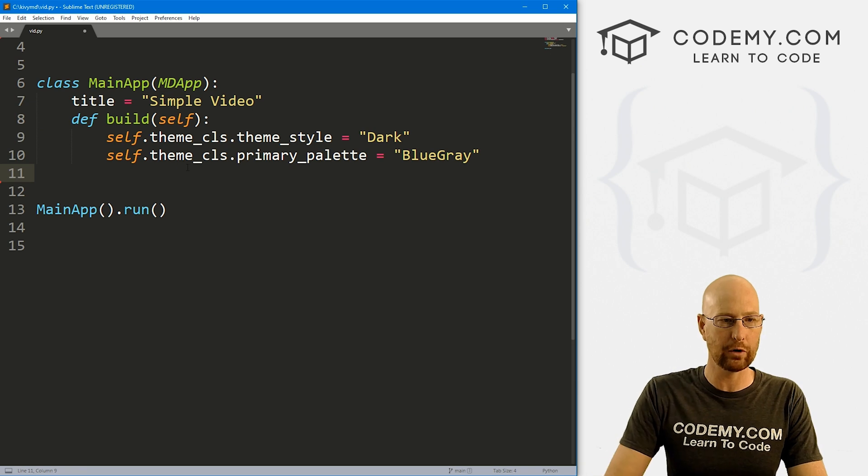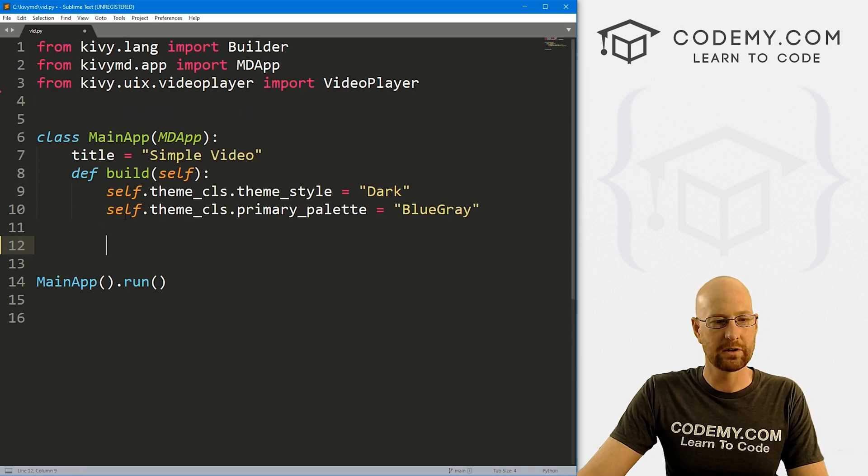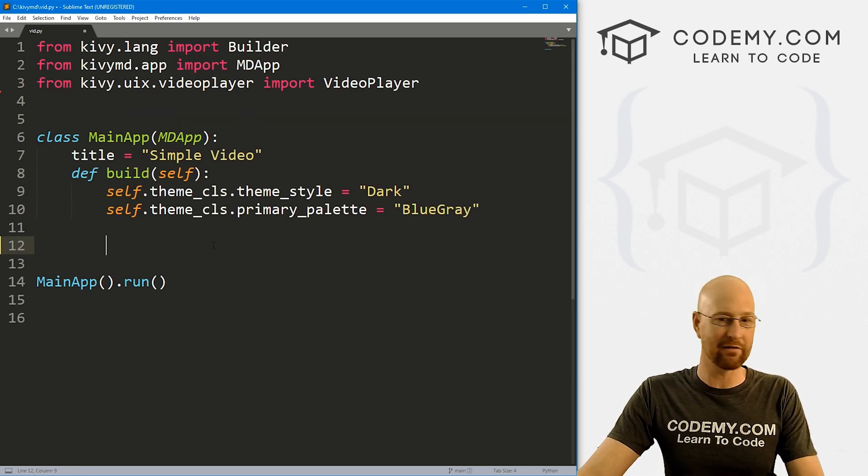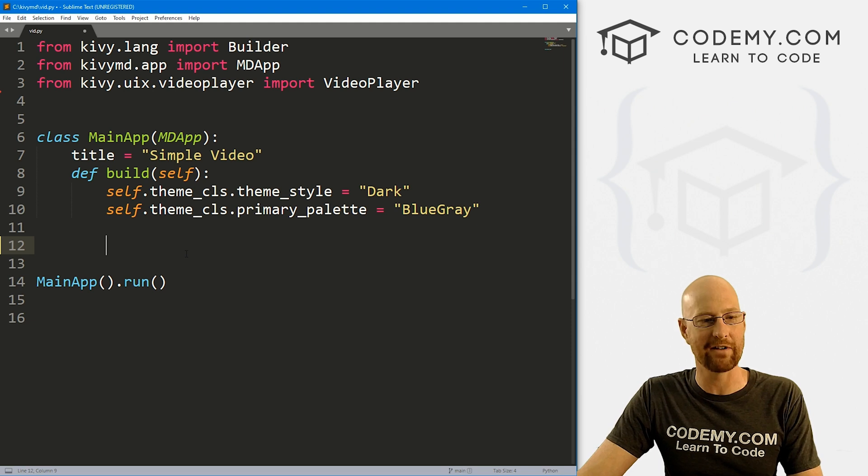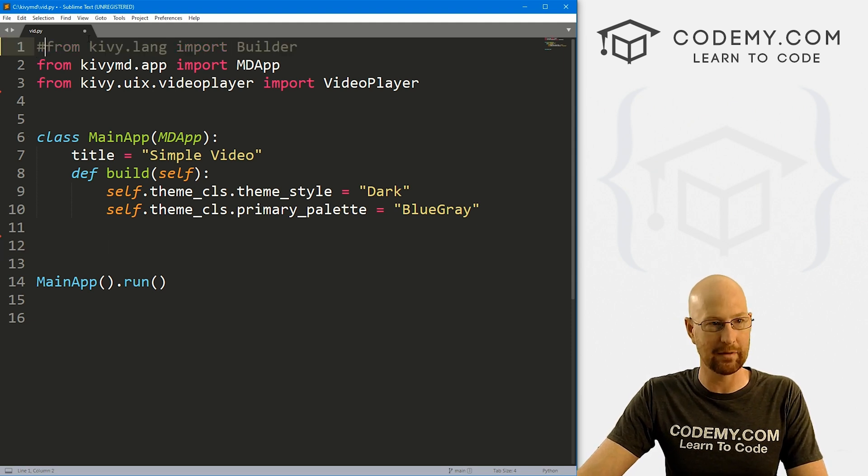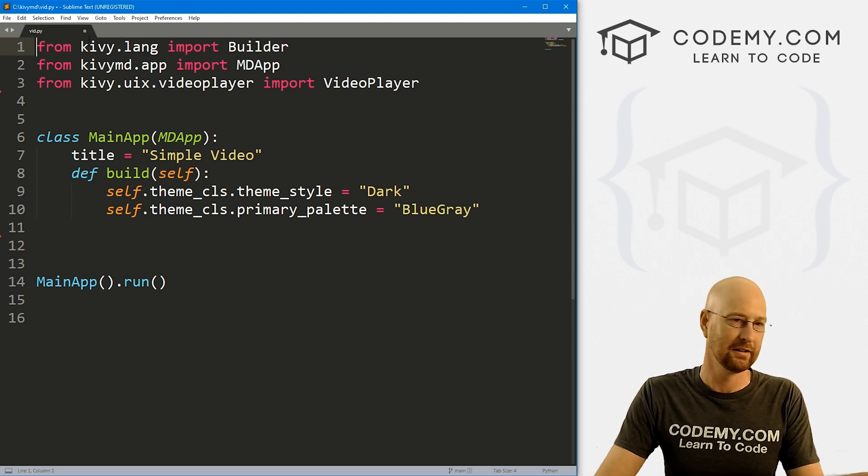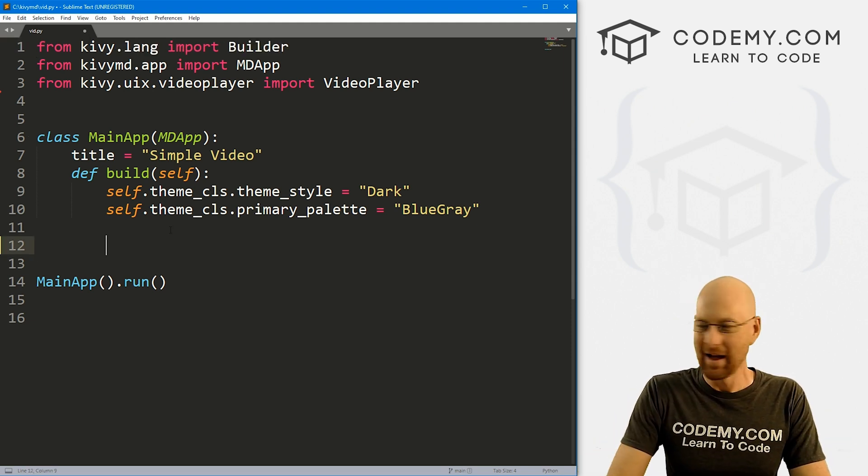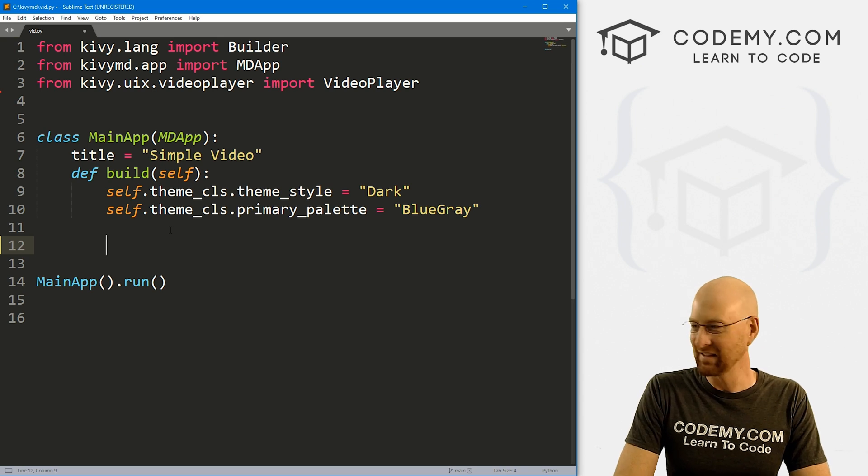And inside of our main code here, you'll notice I've removed the line that points to the builder that we usually have because we're not gonna have a kivy file in this one. And in fact, we could probably comment this line out. I'll just leave it in because who cares. But anyway...